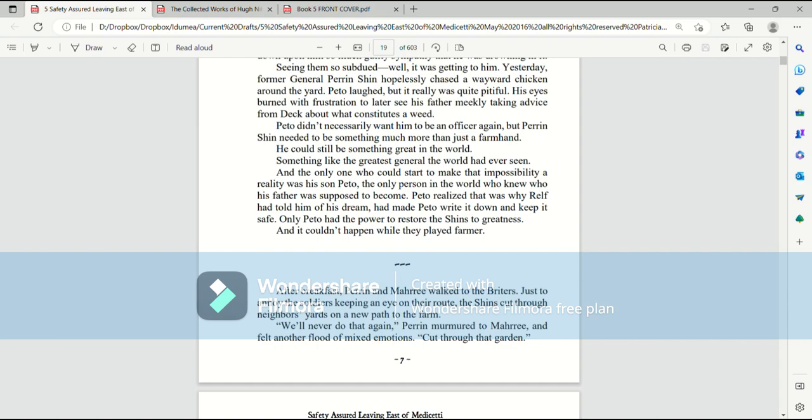And the only one who could start to make that impossibility a reality was his son, Pato. The only person in the world who knew who his father was supposed to become. Pato realized that was why Ralph had told him of his dream, had made Pato write it down and keep it safe. Only Pato had the power to restore the Shins to greatness. And it couldn't happen while they played farmer.